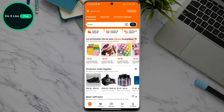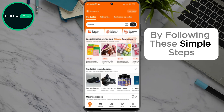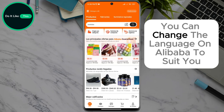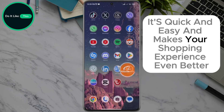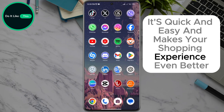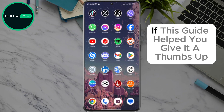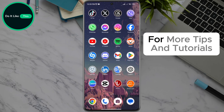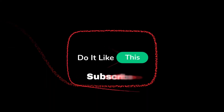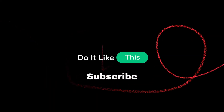And that is that. By following these simple steps, you can change the language on Alibaba to suit you. It's quick and easy and makes your shopping experience even better. If this guide helped you, give it a thumbs up and don't forget to subscribe to our channel for more tips and tutorials. Thanks for watching and see you in the next video. Happy shopping!